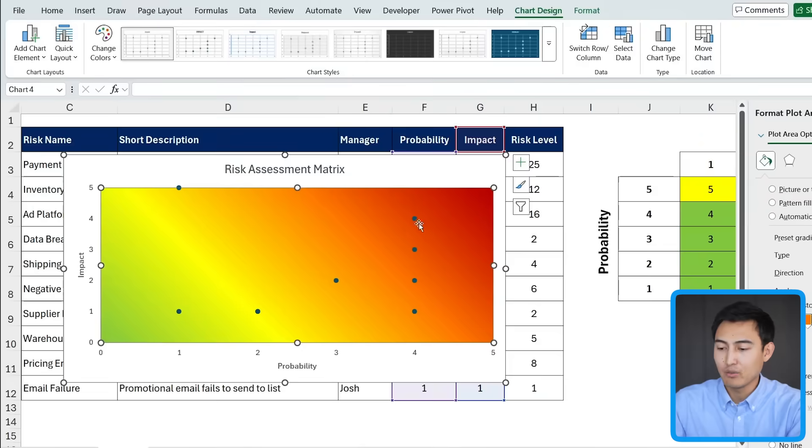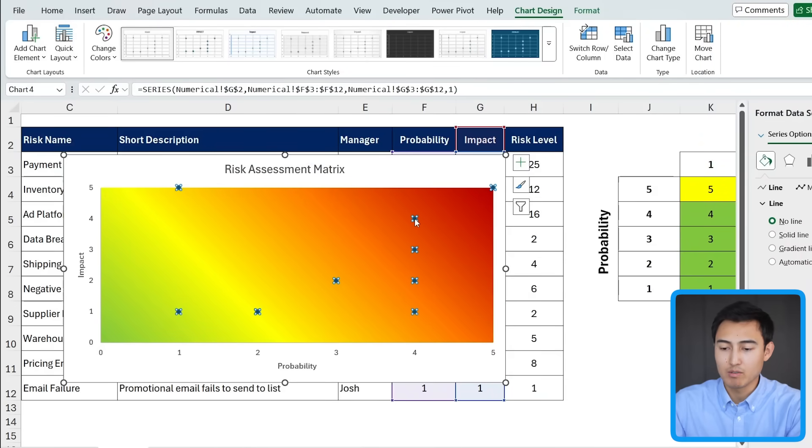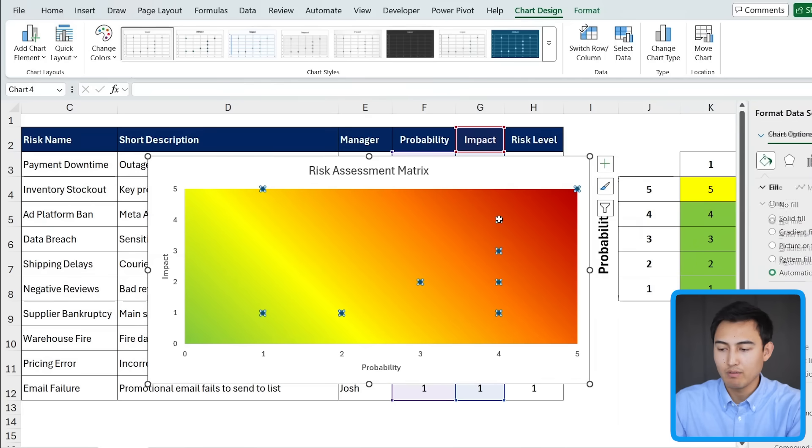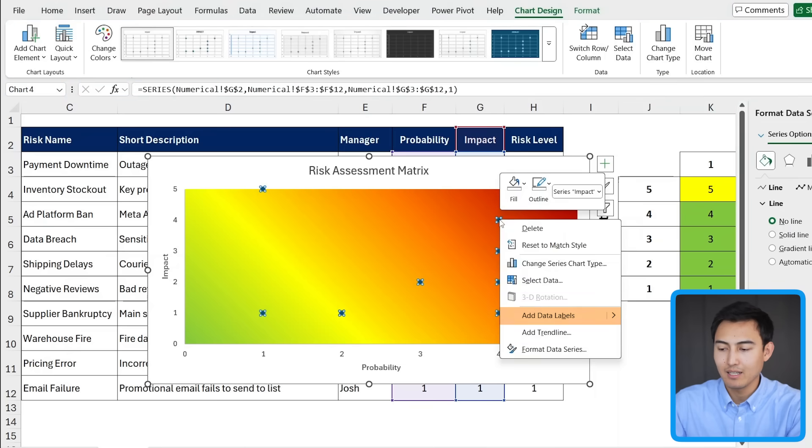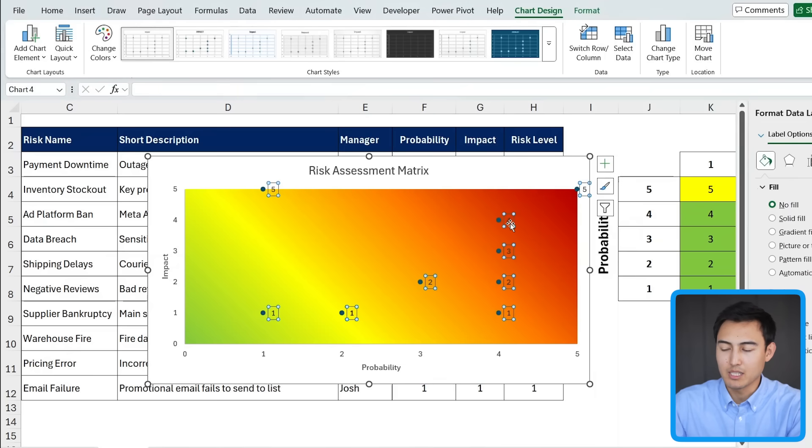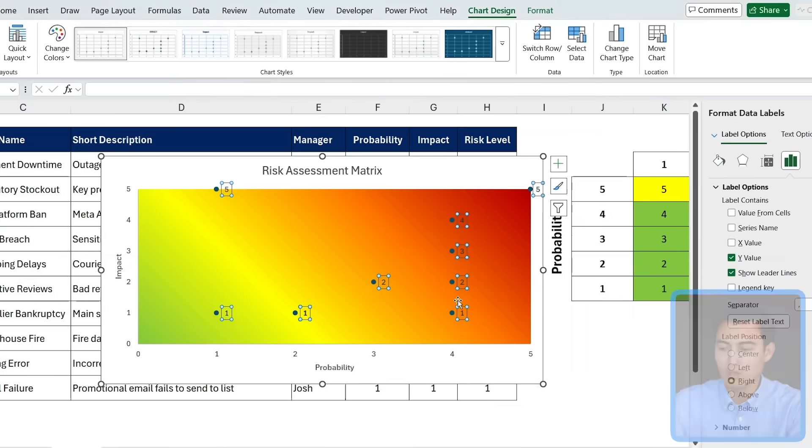Finally, for these labels right here, right now, we don't know what this refers to. Are we talking about the payment downtime or are we talking about the warehouse fire? If you want to find out, you want to right-click and go to add data labels. Right now, we just see some numbers, but we want to click on this area again and go to format data labels.